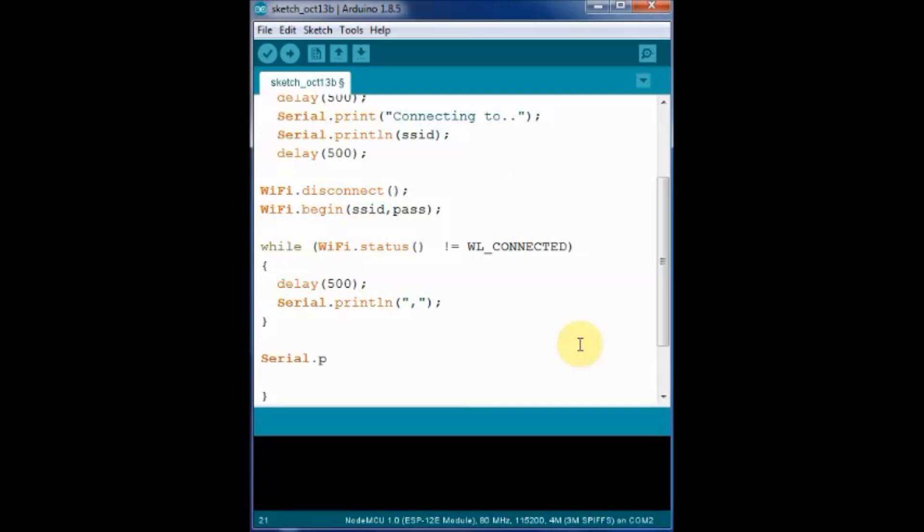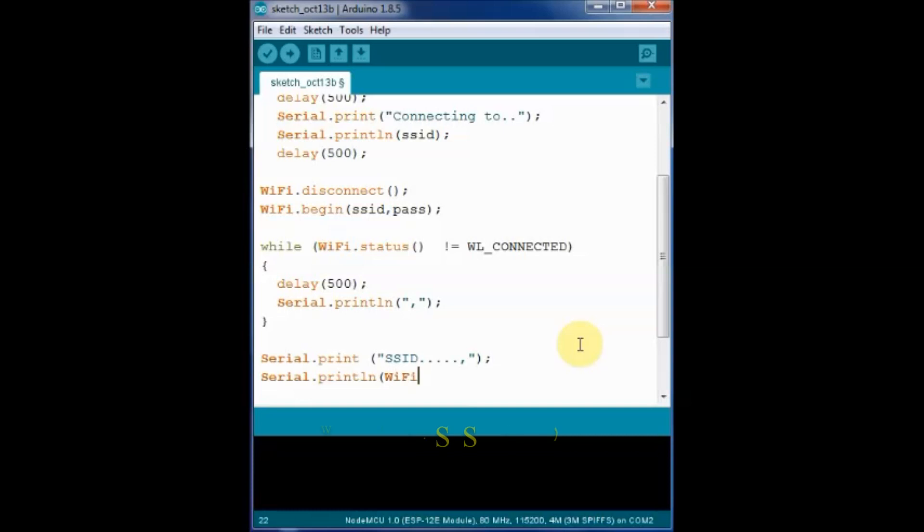Now the name of the SSID connected is printed using WiFi.SSID. We use the Serial.println command and WiFi.SSID function to print the name of the SSID.